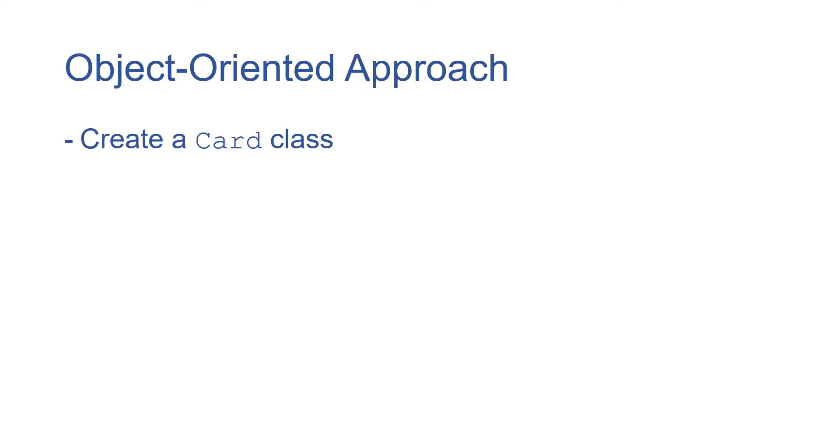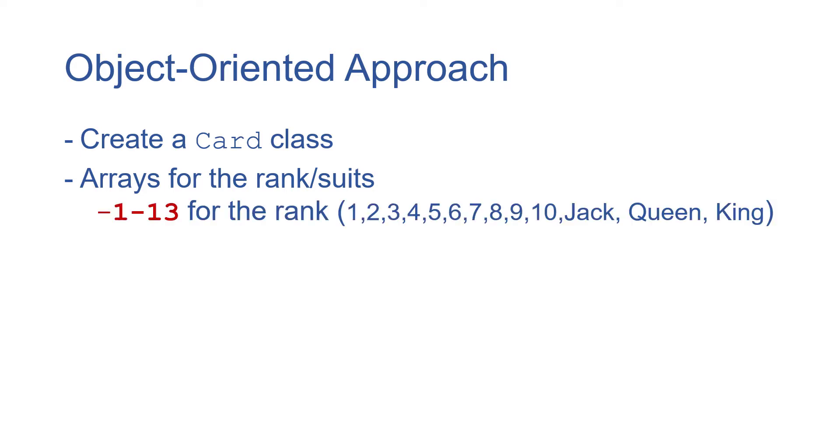Our approach is we're going to create a card class. We're going to have arrays to keep track of the rank and suit values and this will allow us to extend this class for different types of cards in the future. Just like before we'll have an array of length 13 for the rank values and one to four for the suit values, those will both hold strings.